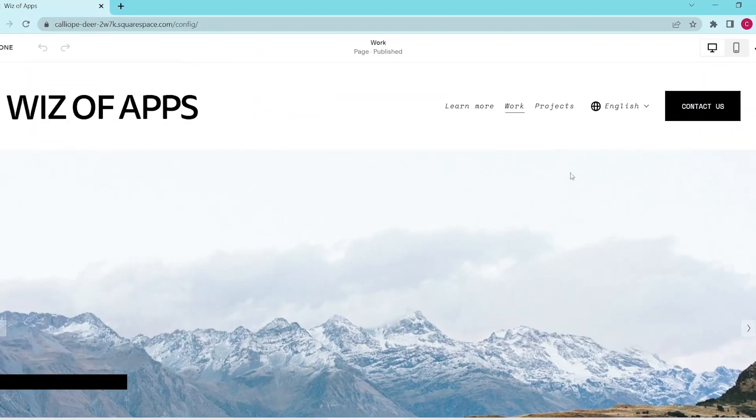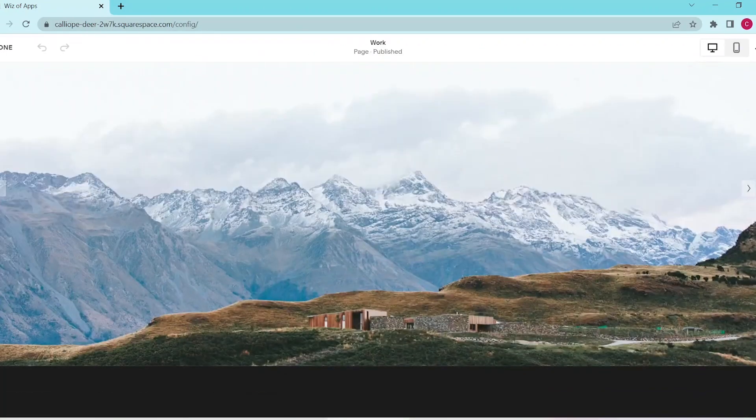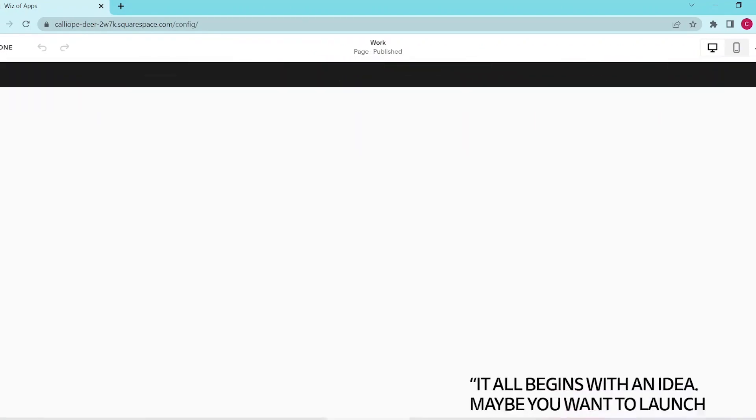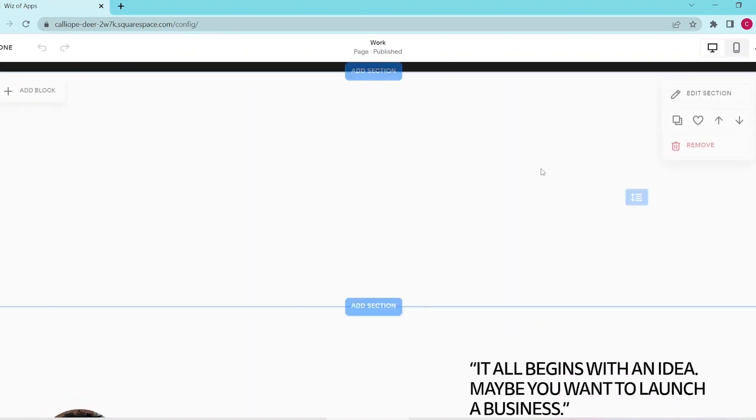First, click on edit to open the page editor and then scroll down to the section where you want to add your image.